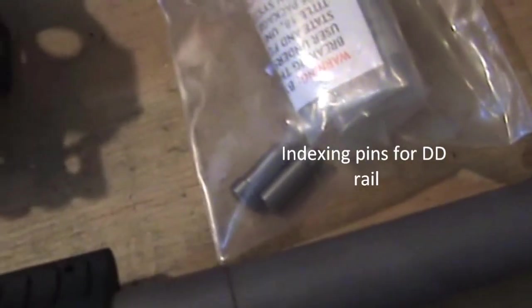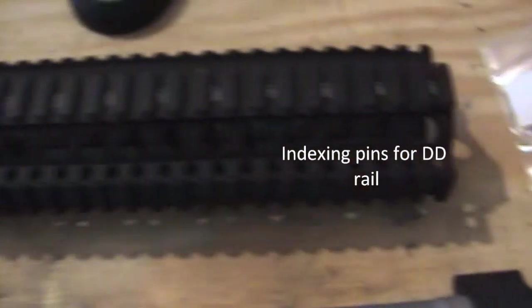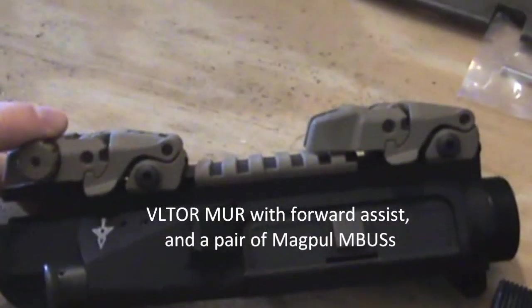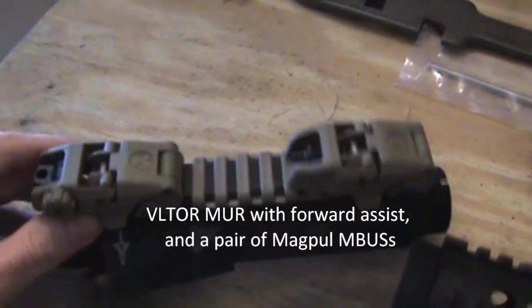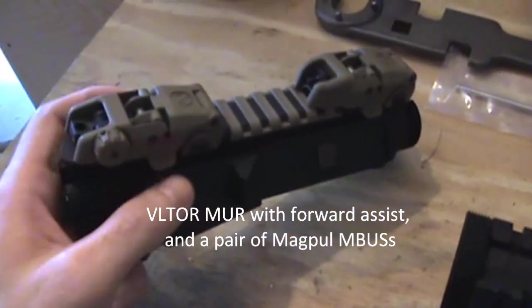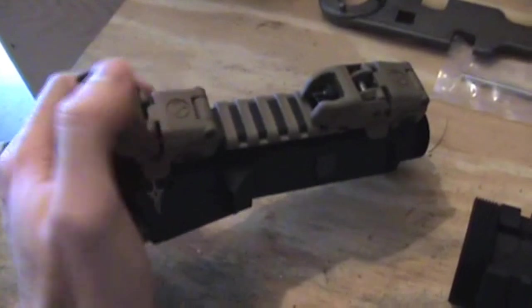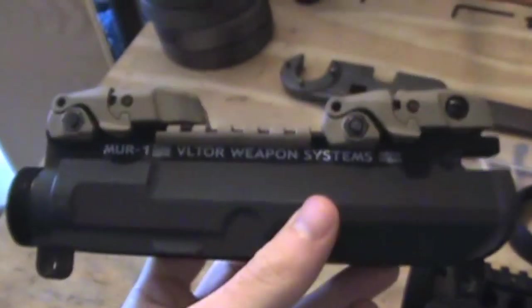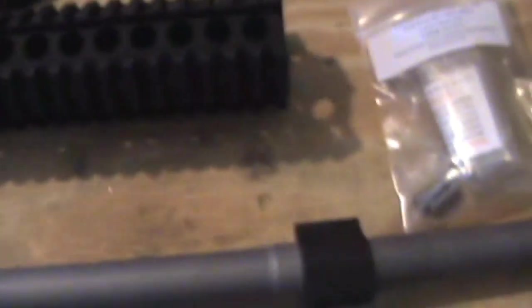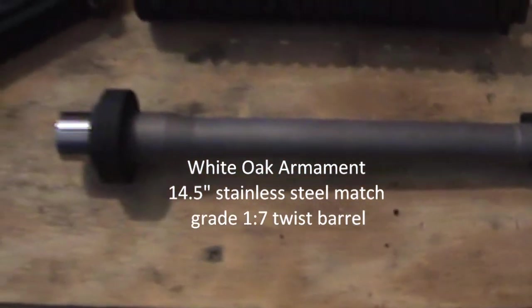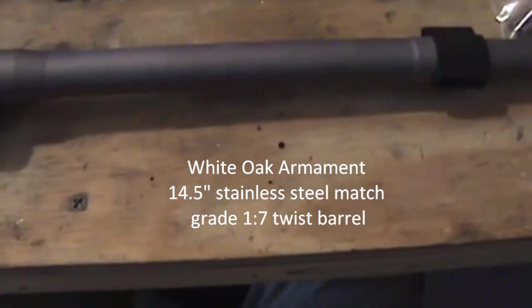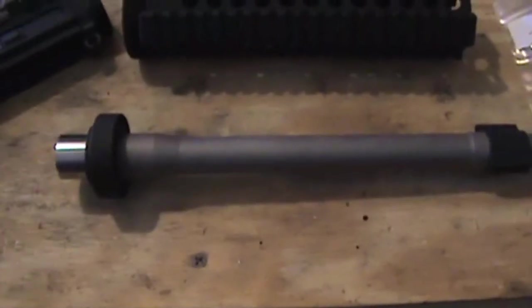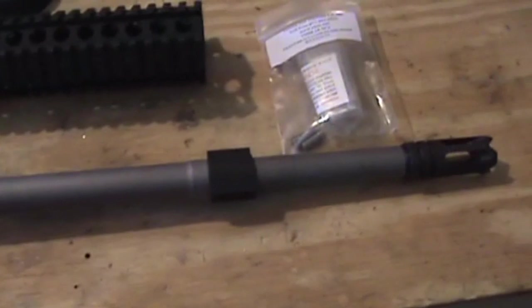There's the anti-rotation pins for the Daniel Defense rail, and then over here I got from someplace earlier the front and rear sights. This barrel is stainless steel match grade 1:7 twist barrel from White Oak Armament. Pretty jazzed about getting this on my rifle.